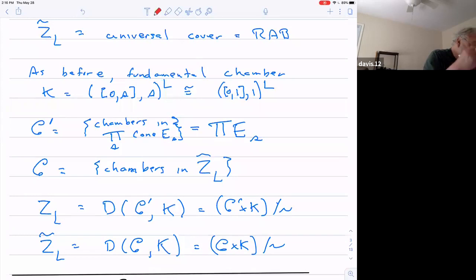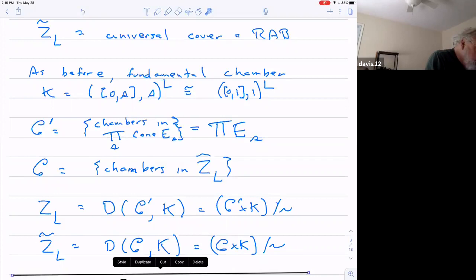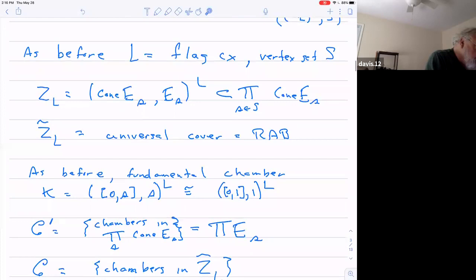To use building language, the set of chambers in this product of cones basically just means the set of elements in the product of these discrete sets — finite sets, for example — and I'll call that C prime. I skipped a page. So I take this product of cones, L is the flag complex, and I let Z sub L be the polyhedral product — analogous to what I called X sub L — and I let Z sub L tilde be its universal cover. And basically this is a general right-angle building.